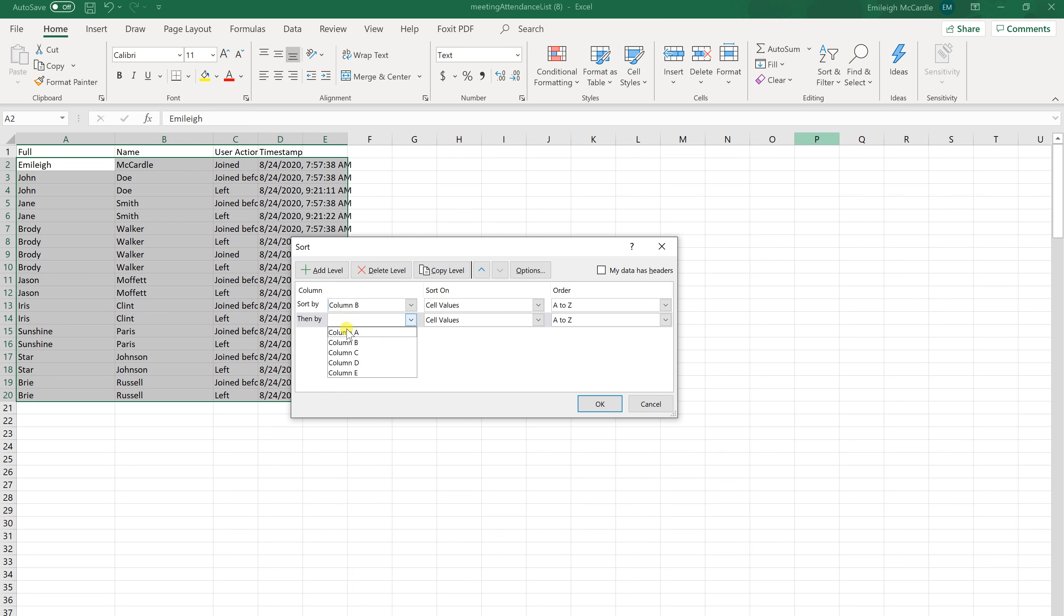And then I'm going to do it by column A so it will sort the first name A to Z. So what it's going to do is if I have multiple students with the same last name, it will put those in order and then sort within the last name by their first name.